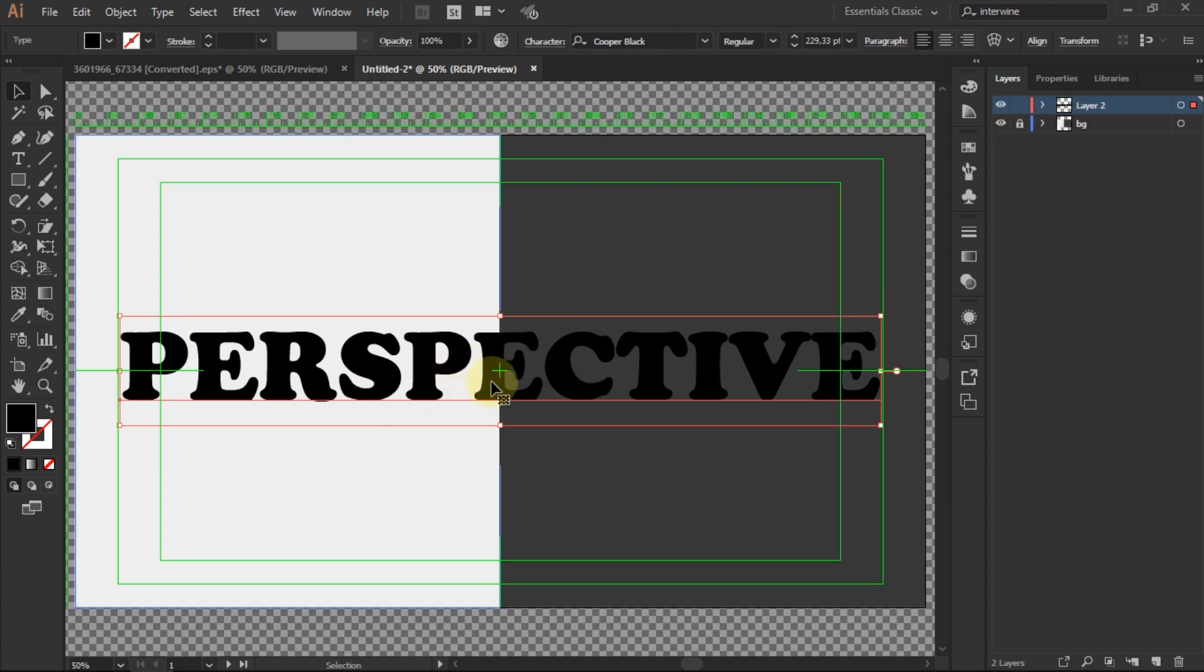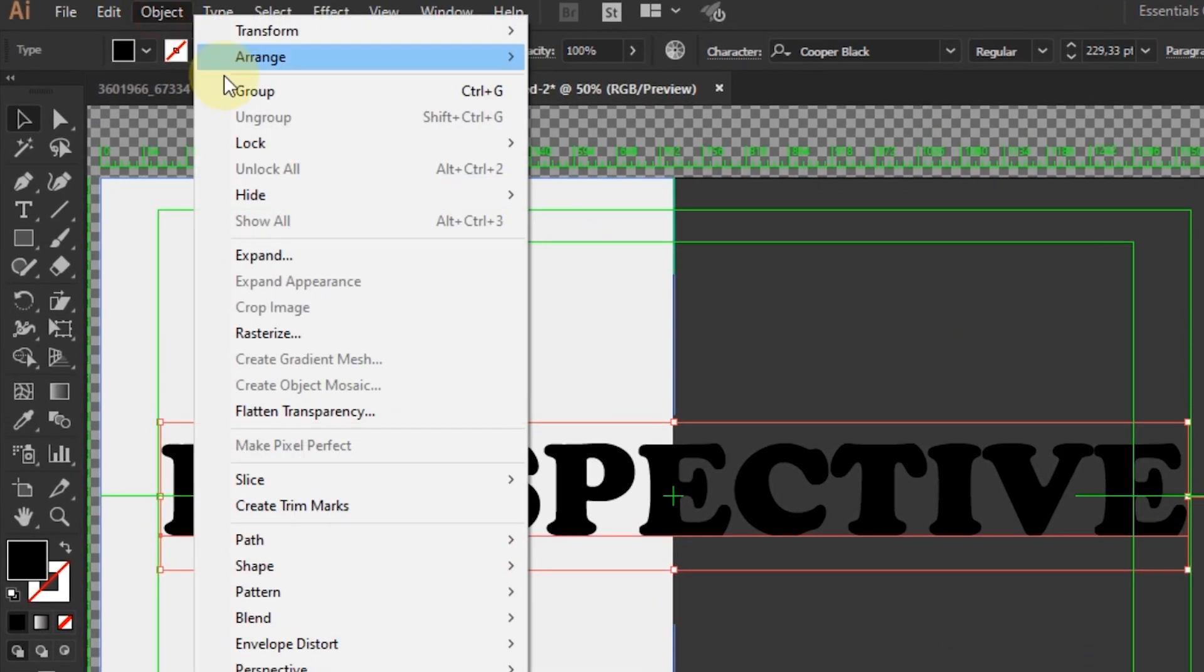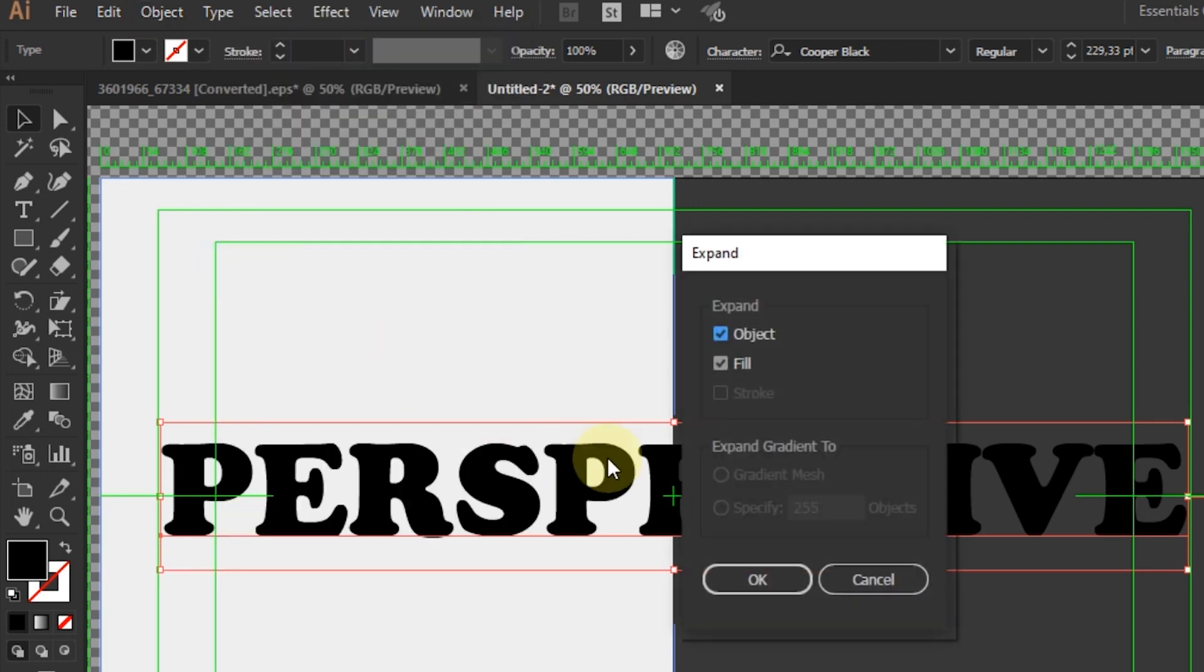Next, highlight the text. Go to Object in the main menu, select Expand, then OK on the Expand Window.